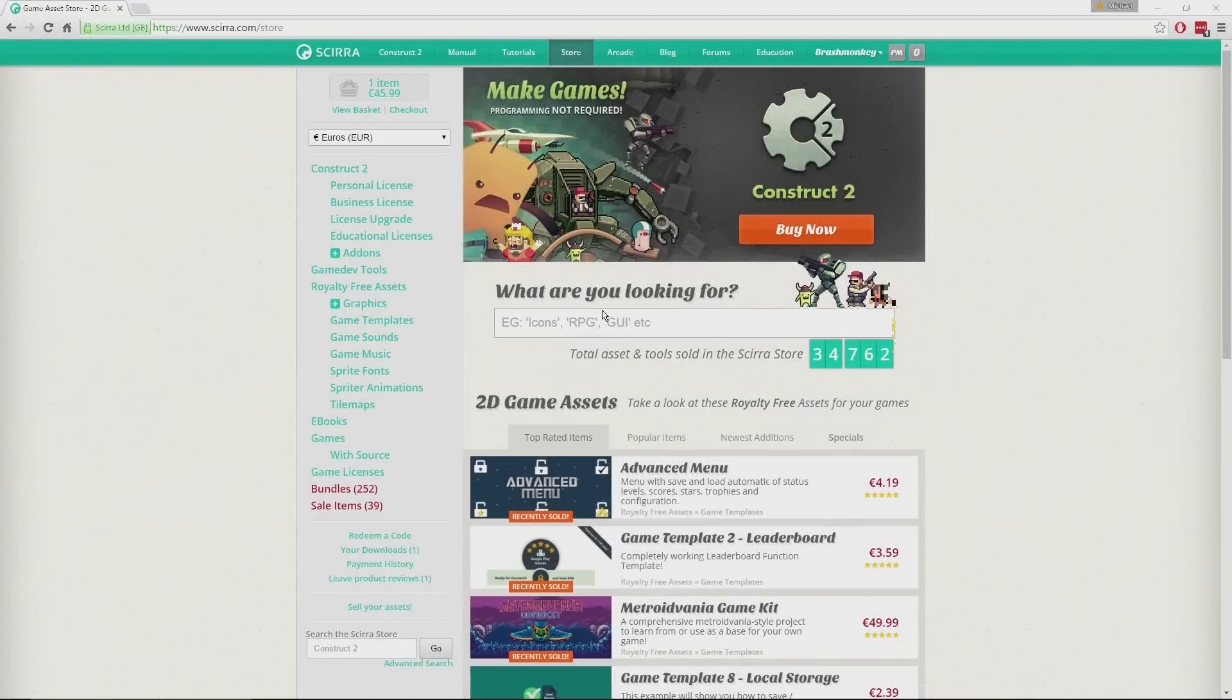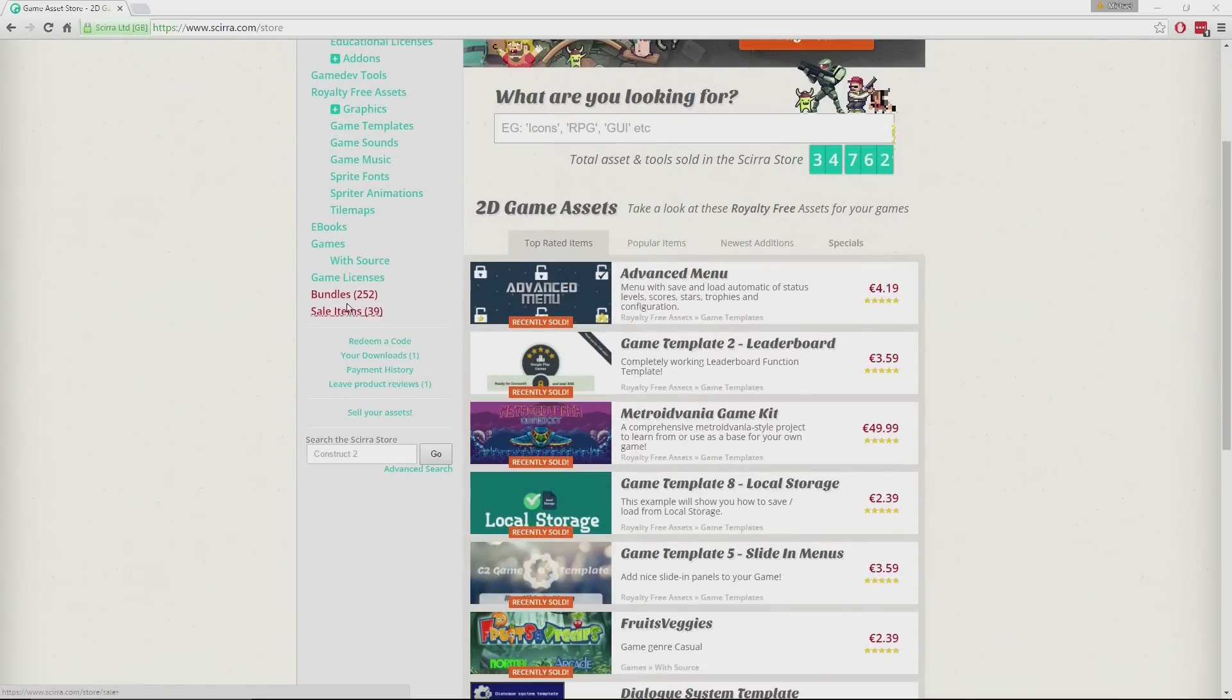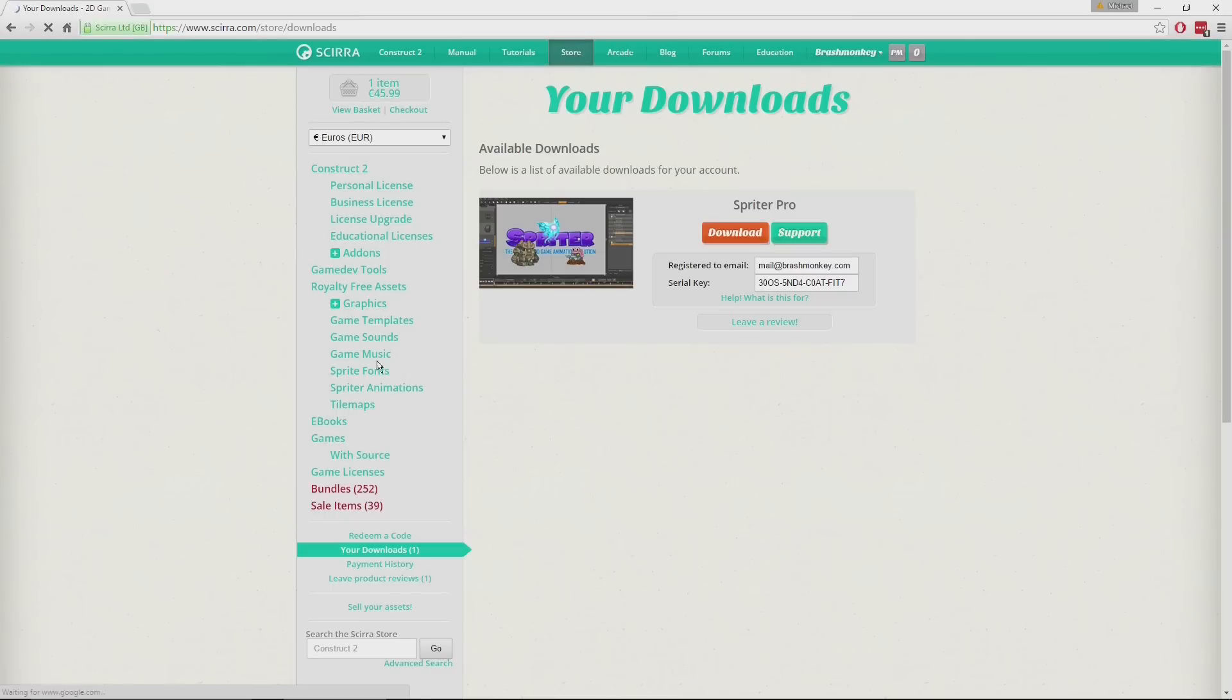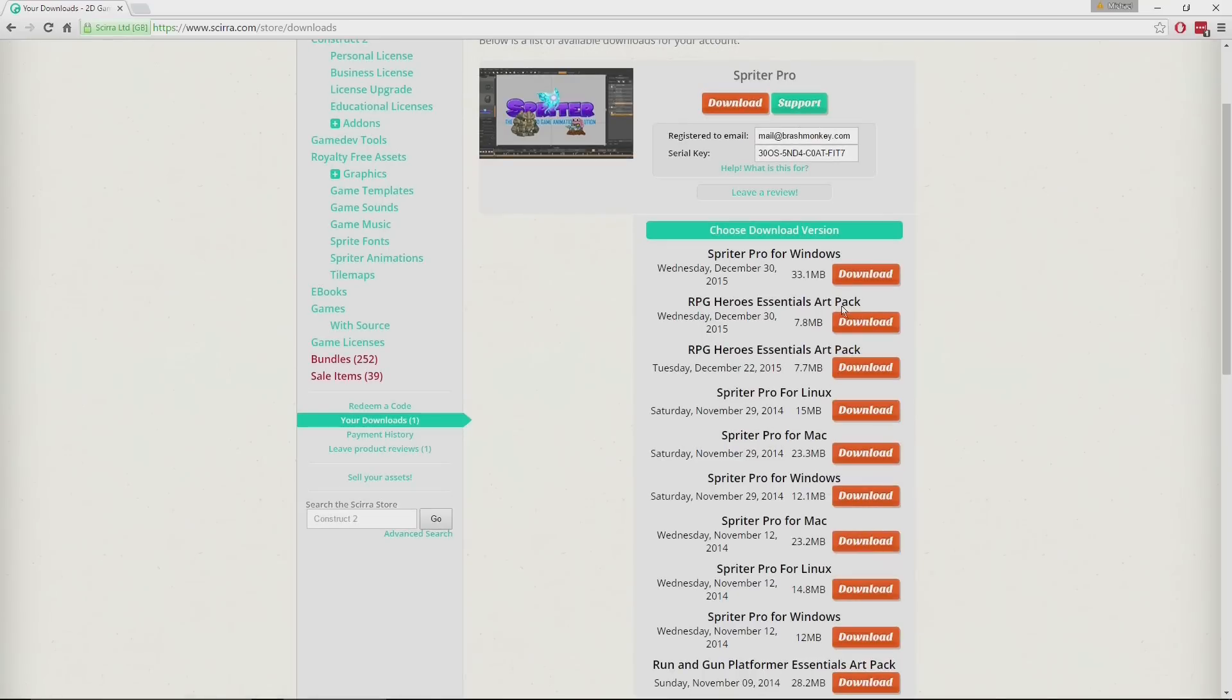If you've purchased Spriter Pro or any of our art packs on the Scara store at Scara.com, when you're logged in and you go to the store tab, you'll see there will be a Your Downloads section. If you click that, you'll see the products that you've purchased. If you click Download, there will be the links for that particular product. In this case, since it was Spriter Pro that was purchased, there's the downloads for not only Spriter Pro, but also each of the free Essentials versions of the art pack.